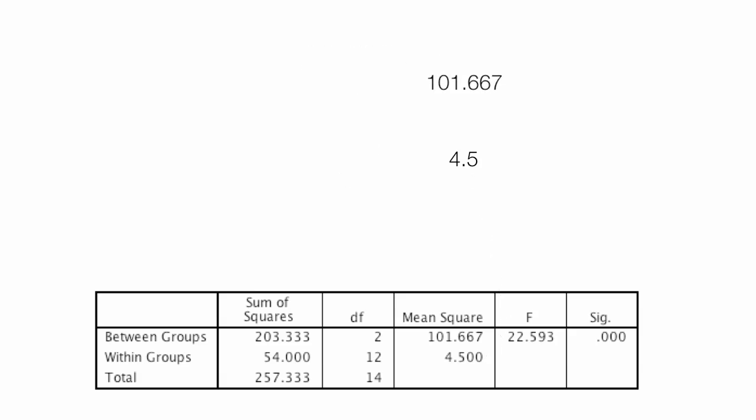And finally, if I take 101.667 divided by 4.5, that's my F-score of 22.593, or that number right there.